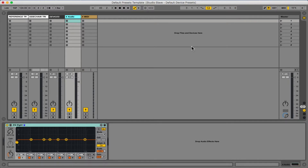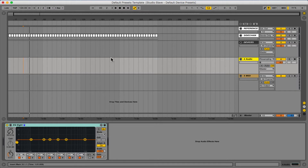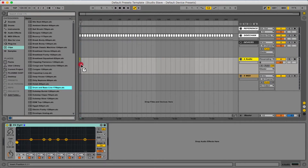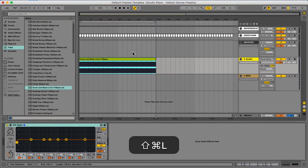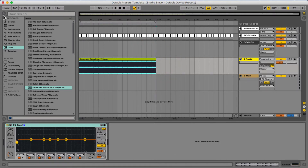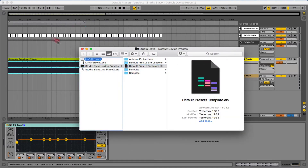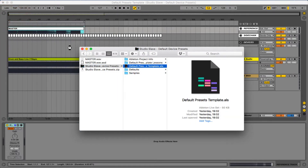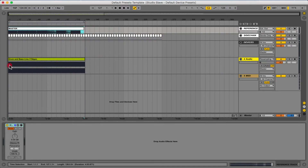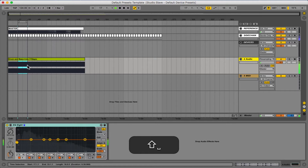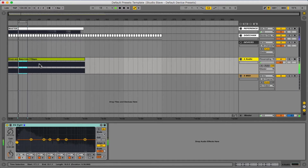To show you the template in action, we're going to go into the arrangement view and open up the browser and drag a clip in which is going to act as our project audio. This is going to go through our master bus, so I'm just going to drag out this drum and bass clip and loop that up, and then I'm also going to tab through my browser and bring in some reference material. So now we've got our reference in place and our project audio in the form of this drum and bass track and this is just working exactly as expected.